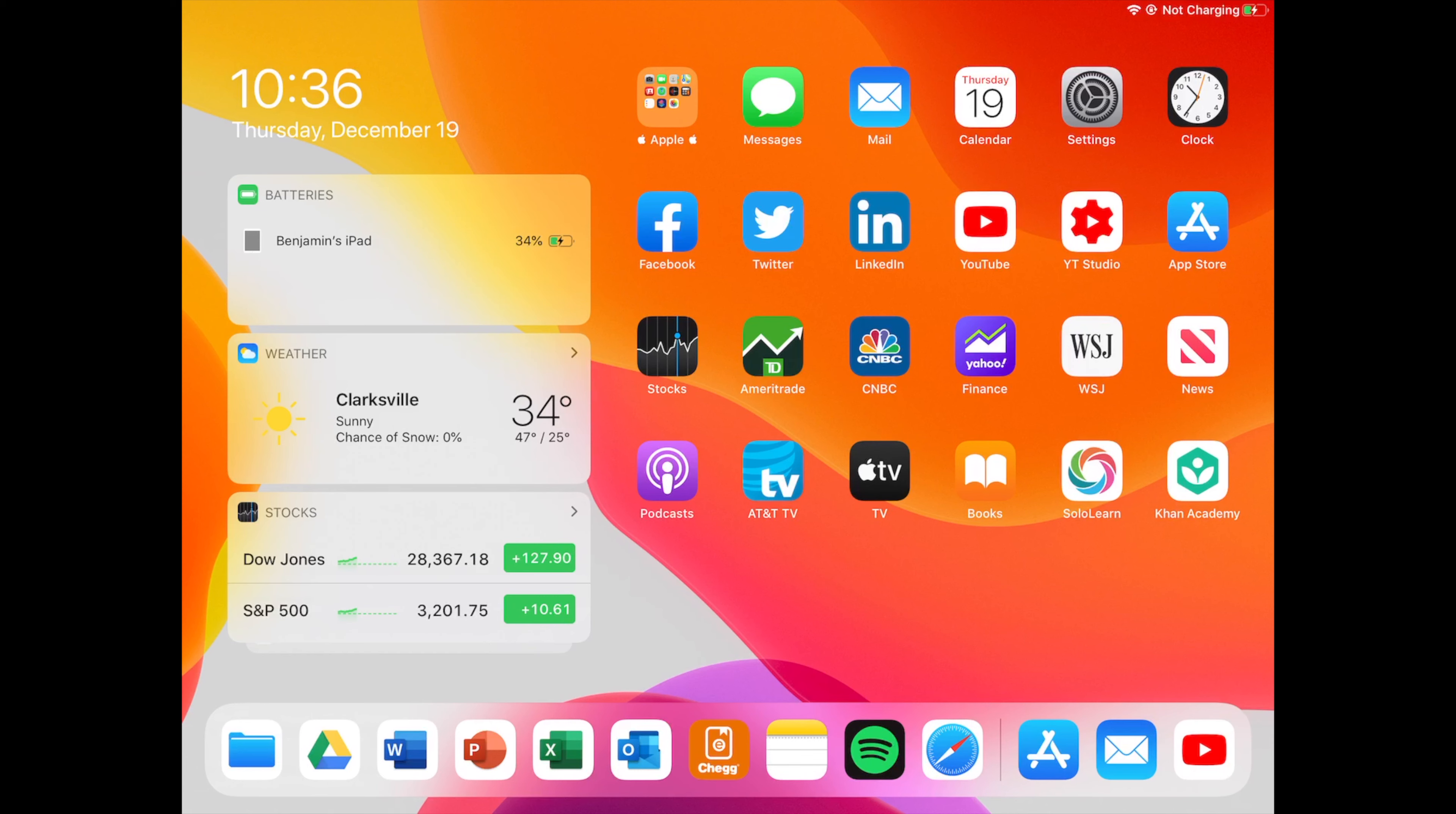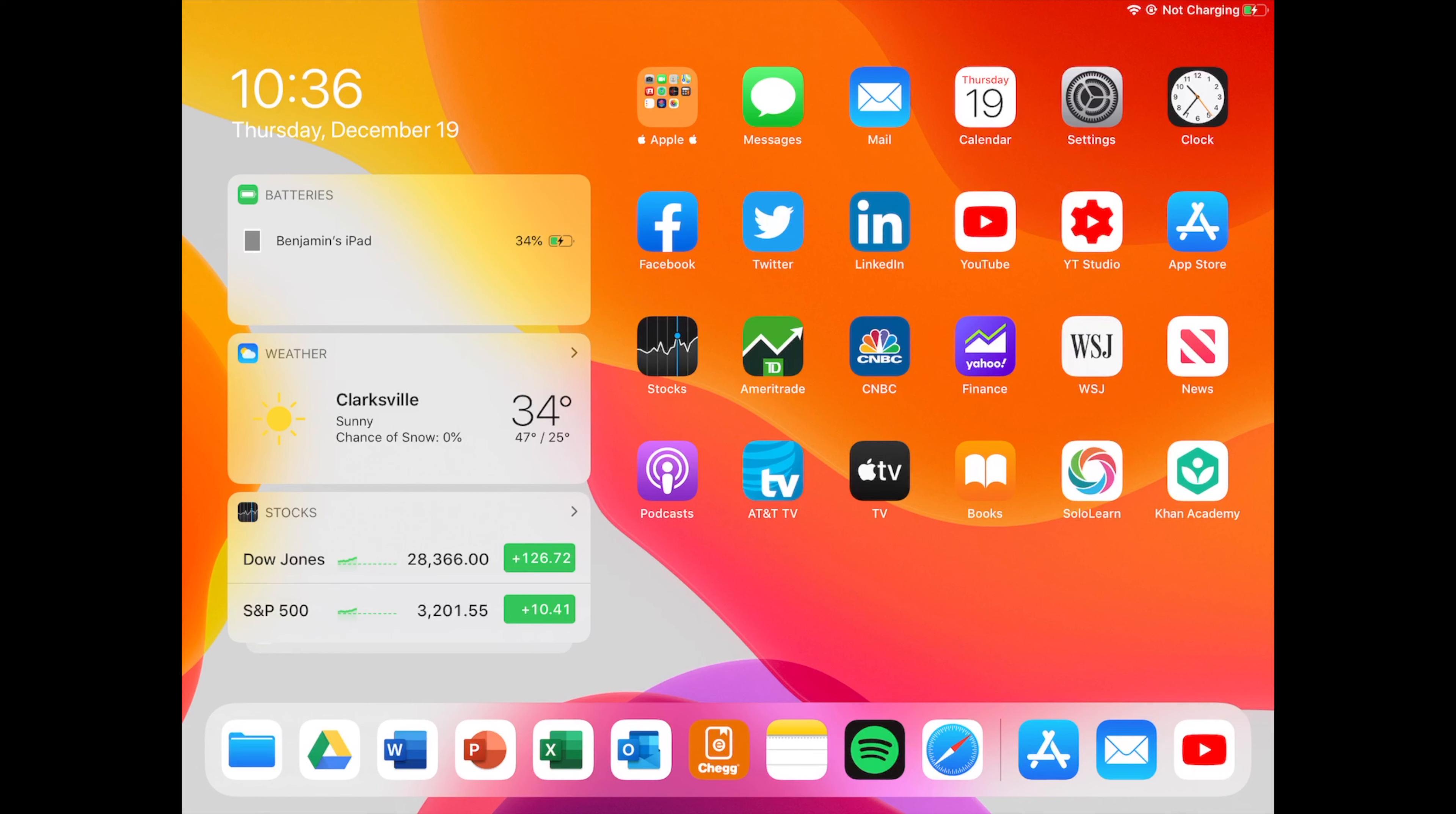Down here in my dock I have the Apple Files app, Google Drive app, the Microsoft Office suite: Word, PowerPoint, Excel, and Outlook. Then we have the Chegg eReader app that's for my textbooks, and then we have Apple Notes, Spotify, and Safari, and then the recent applications right there on the right side.